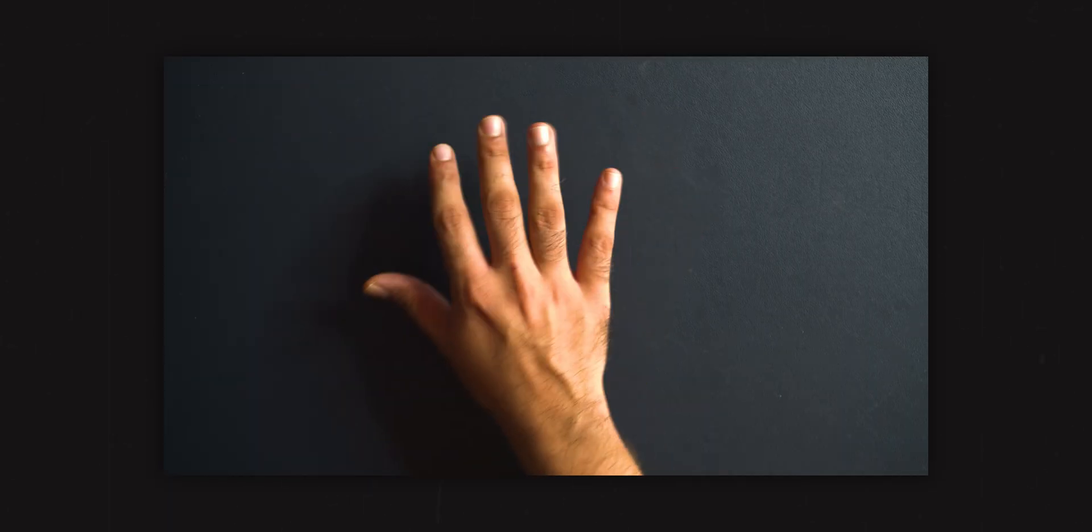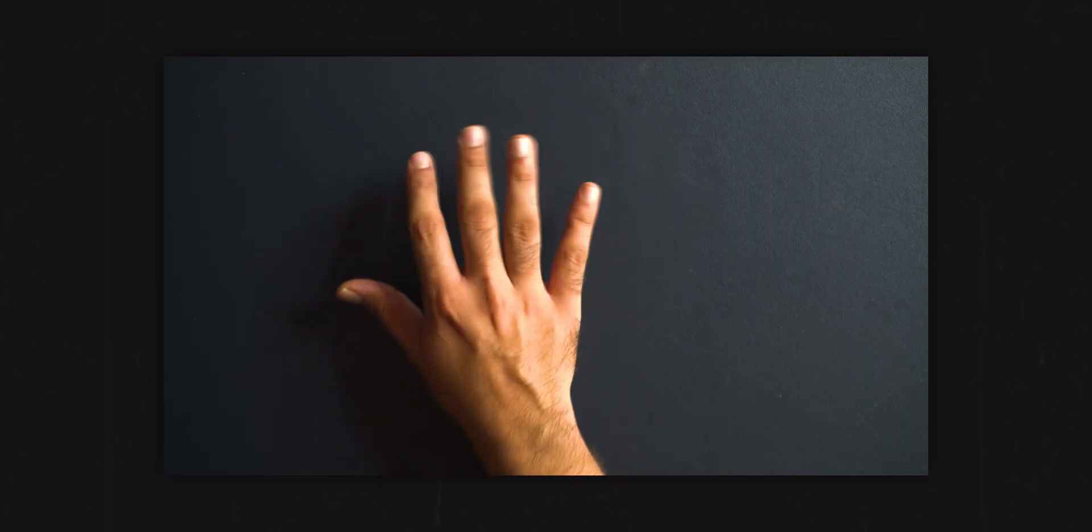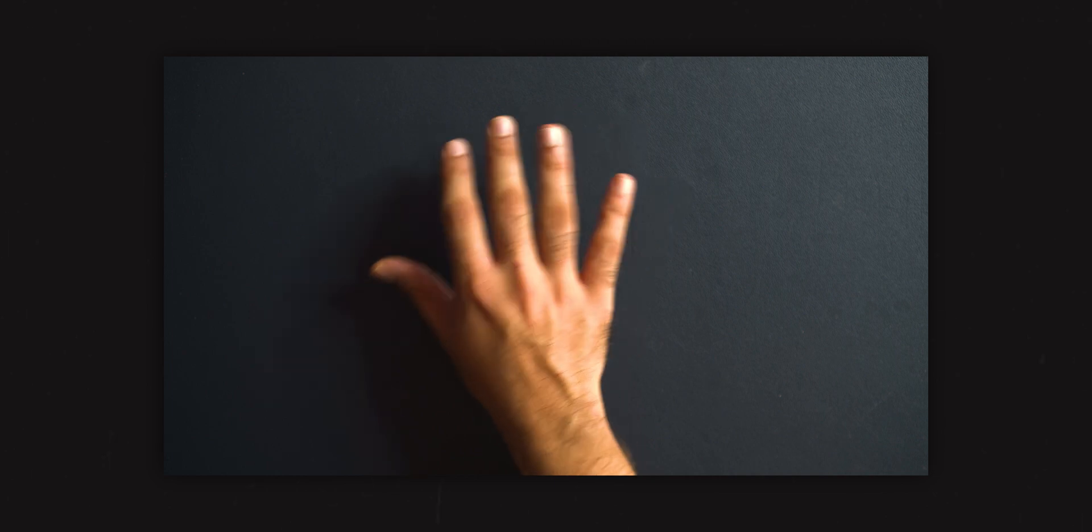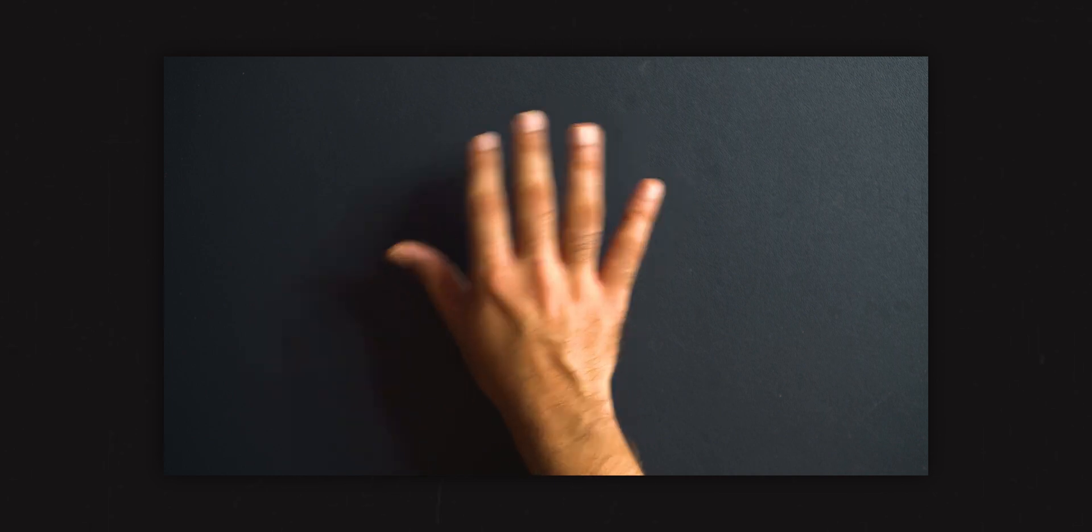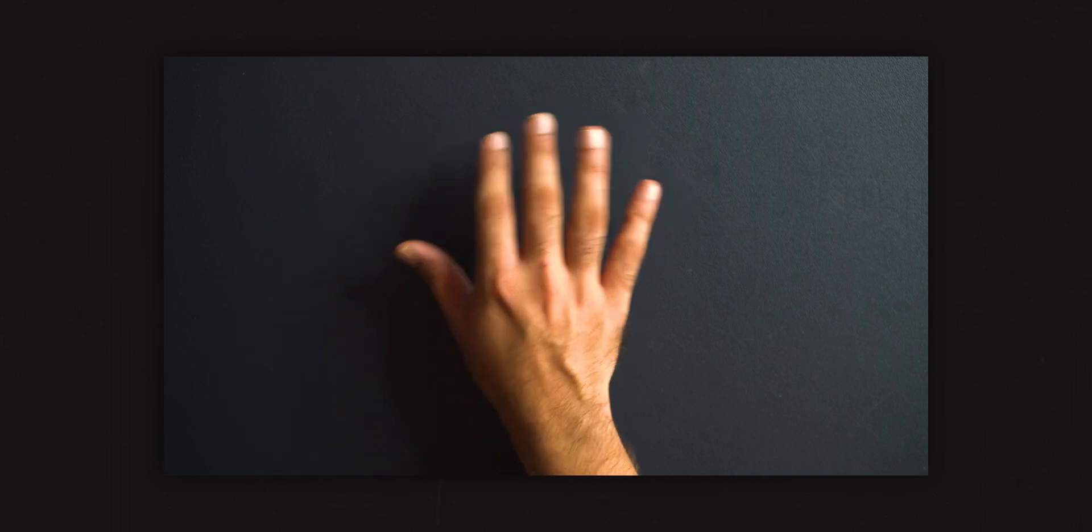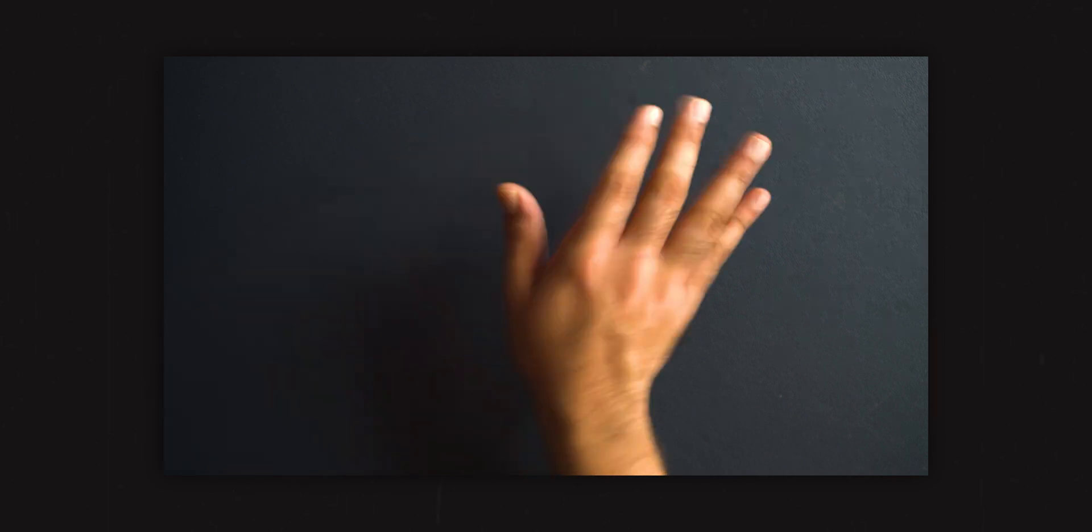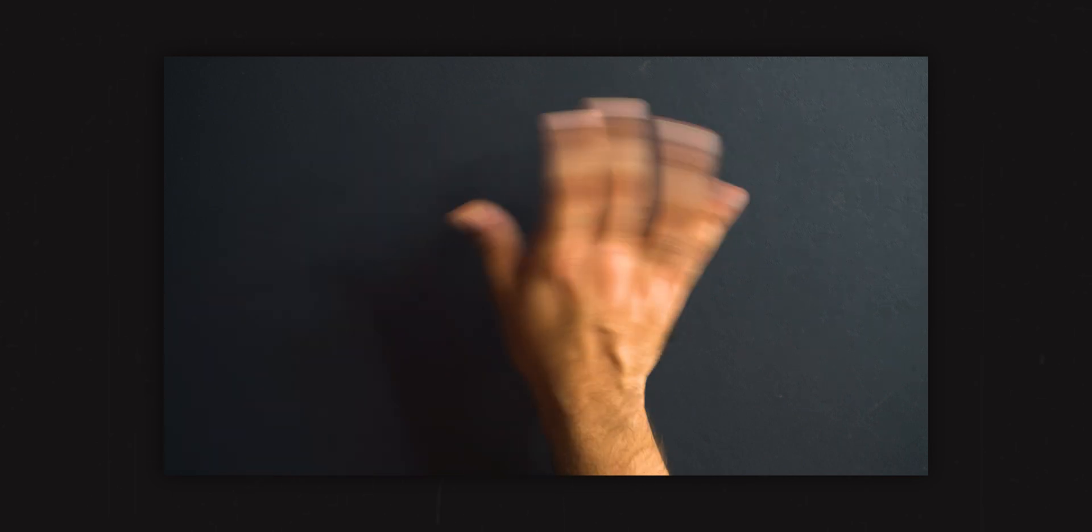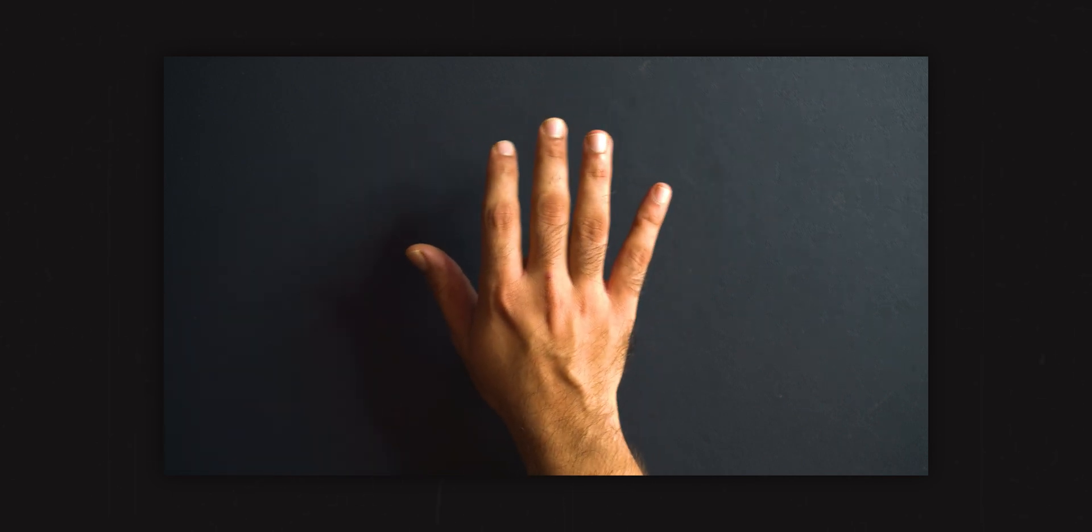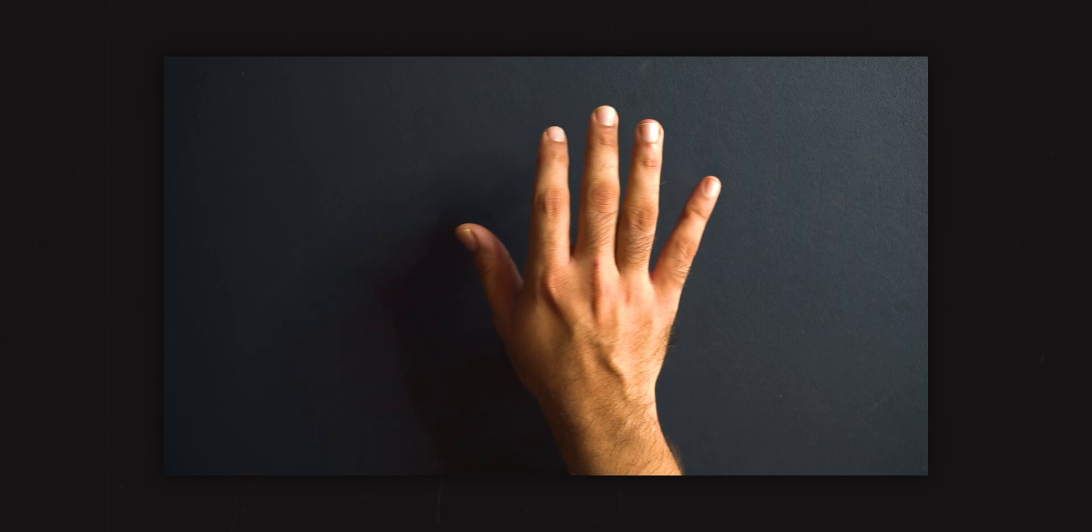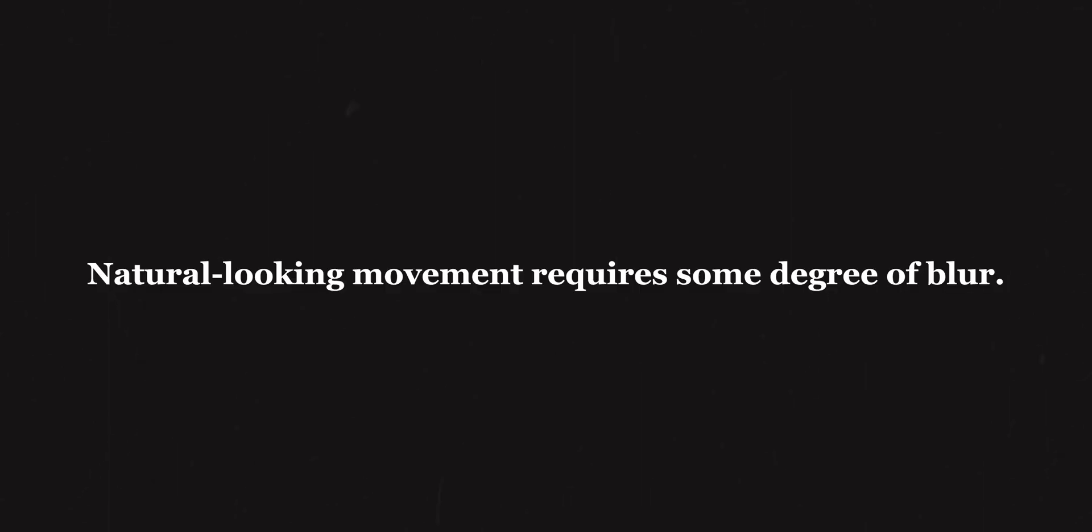If you don't know what motion blur is, try doing this type of hand movement. You'll see that whenever the hand is in motion, it looks blurry. The faster you move, the blurrier it looks. And if you move it slowly, the amount of blur decreases. When it comes to videos, some amount of blur is actually necessary for the movement to look natural.